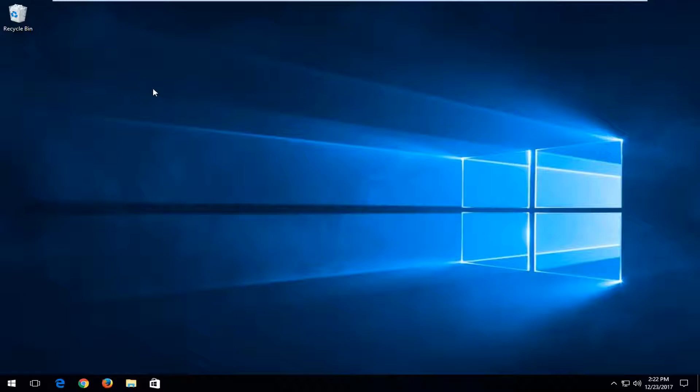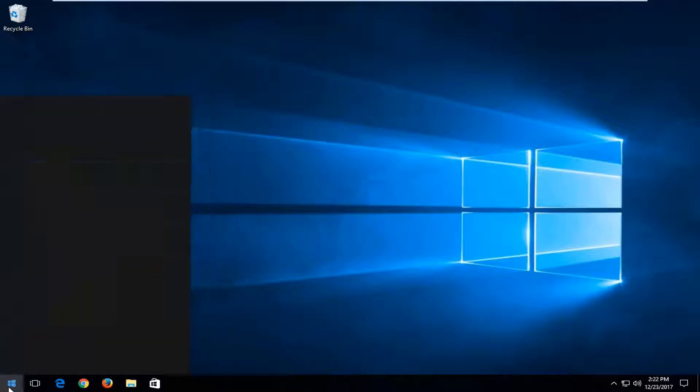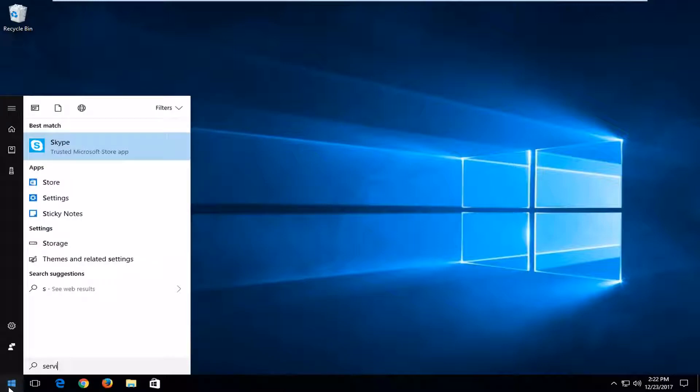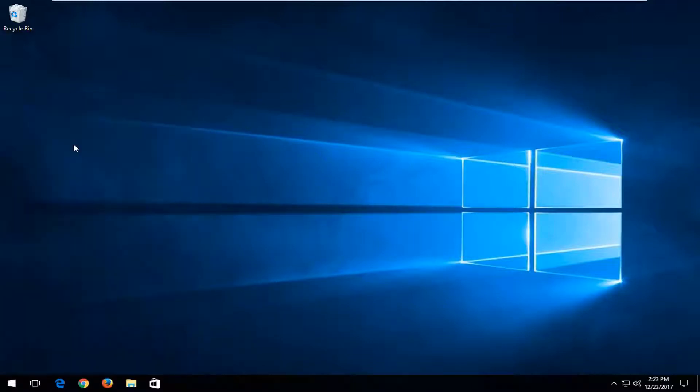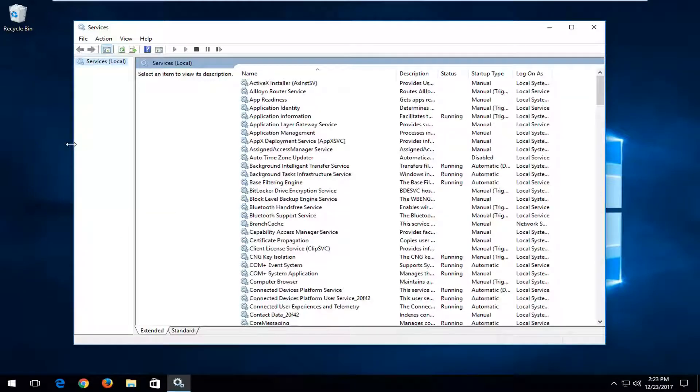So we're going to jump right into it and we're going to start by opening up the start menu and you want to type in services. One of the best matches should say services. You want to left click on that, and again this will work for Windows 7 and Windows 8 devices as well.